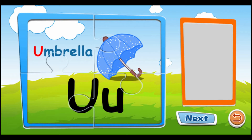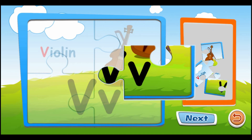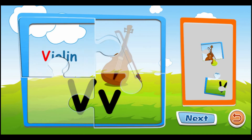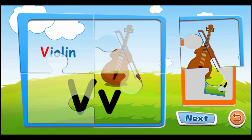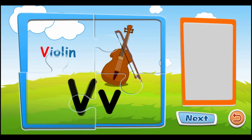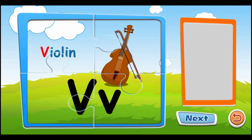U is for umbrella. U, U, U, U. V is for violin. V, V, V.